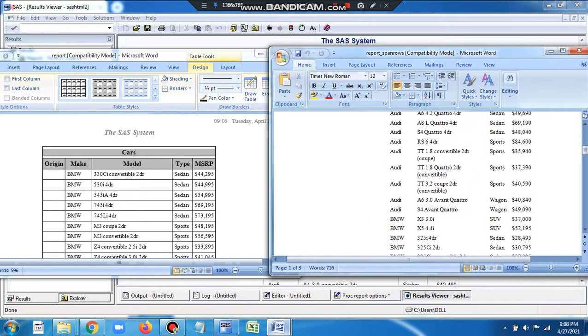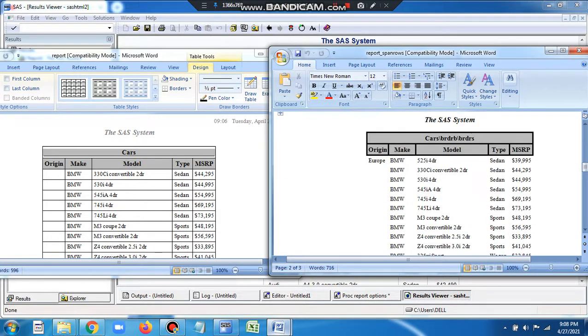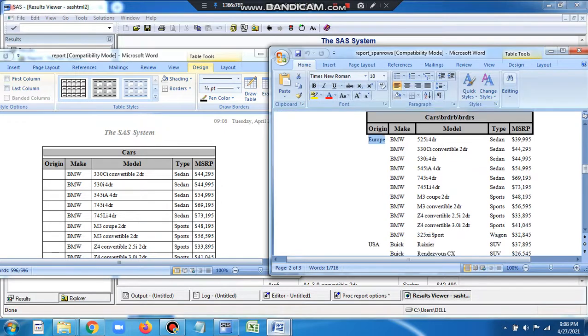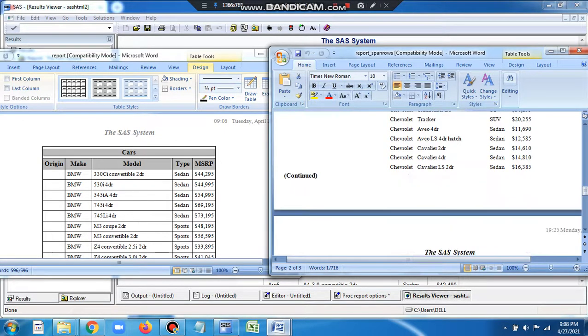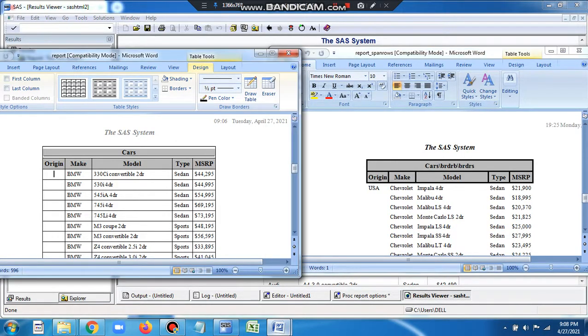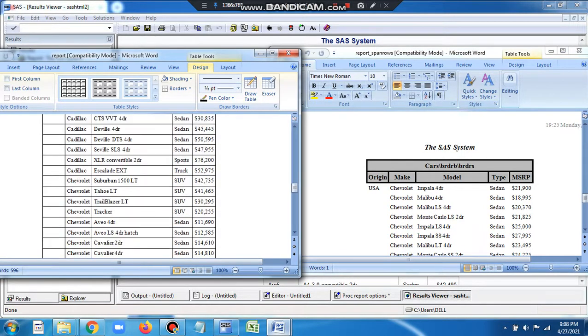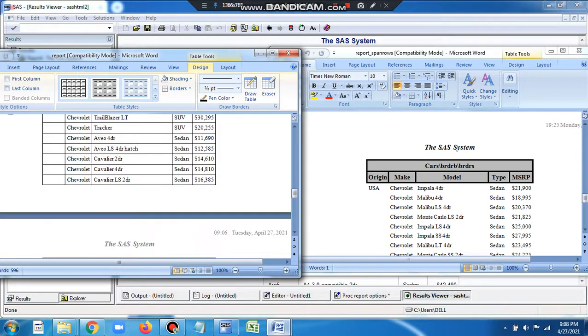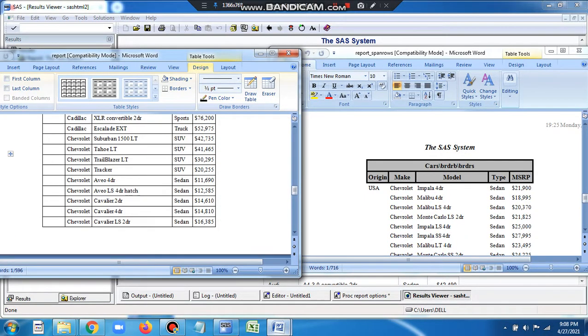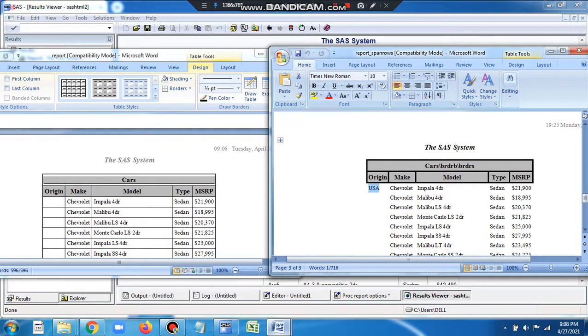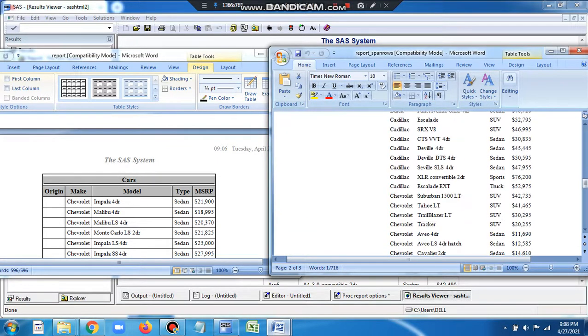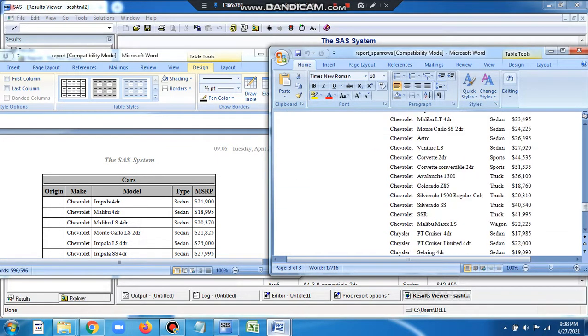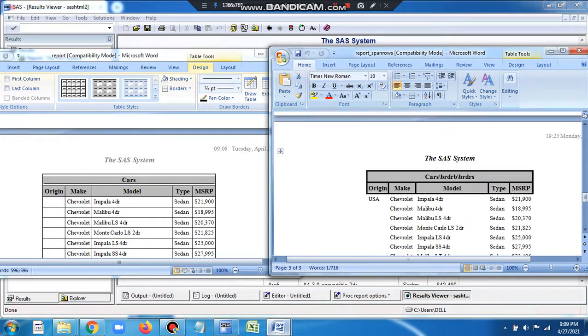But on the other hand, here on the right side, Europe is getting repeated. You can see them in the next page - it starts BMW, you have Europe repeated as origin. Similarly if you come down here, the USA starts and the page changes, and again you have USA mentioned. On the left side without the SPANROWS option, the USA is not mentioned here, it doesn't repeat, this value doesn't show up here. On the other hand here, it shows up after every new page.